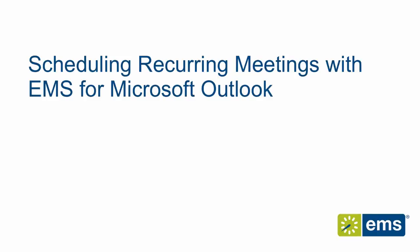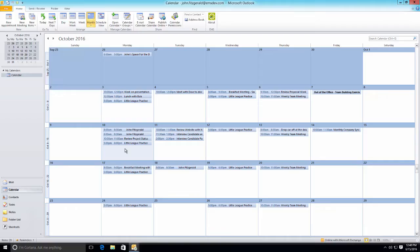In this video demonstration we're going to see how easy it is for an everyday user to schedule a meeting using EMS for Microsoft Outlook.